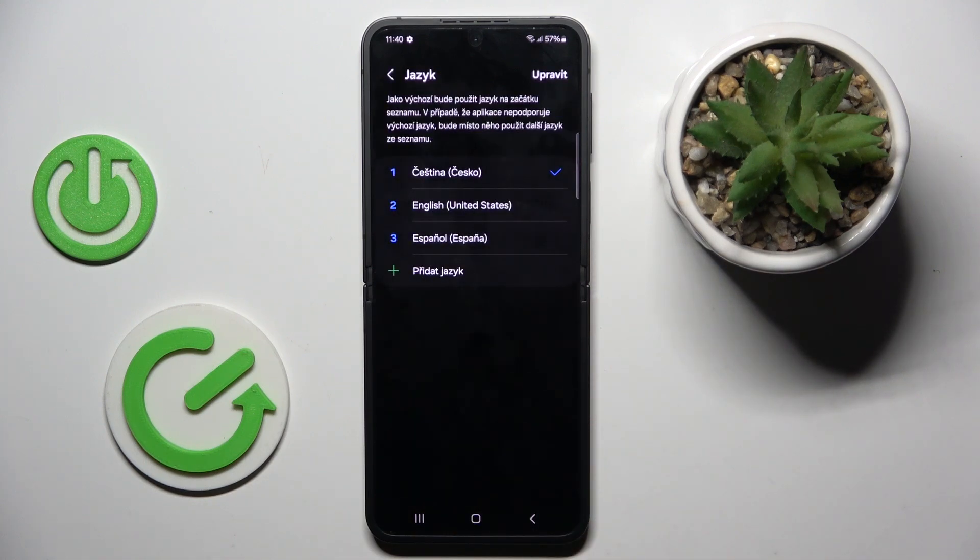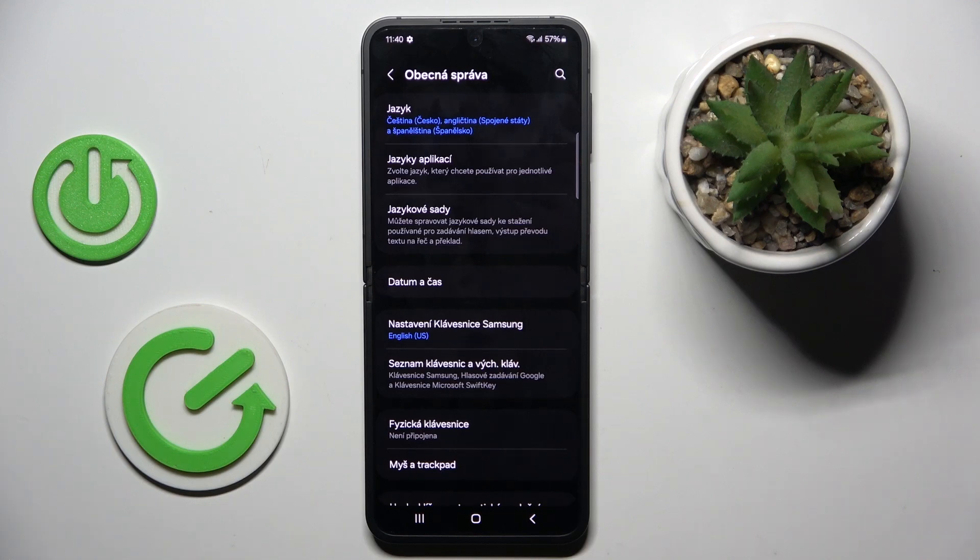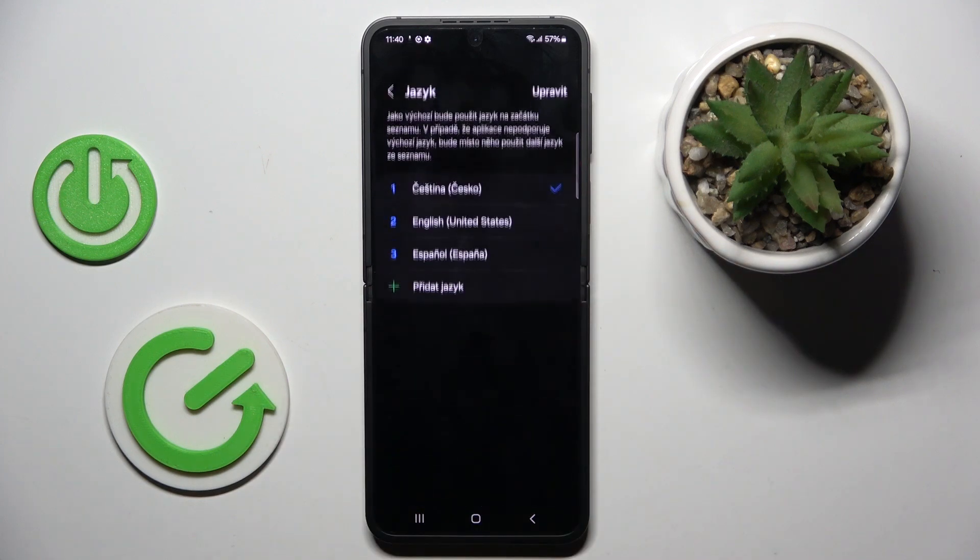And that's it. As you can see, from now on this brand new language is set and you can smoothly use your device in your native or selected language.